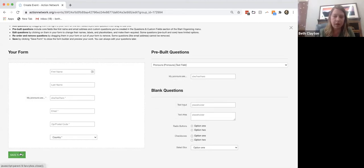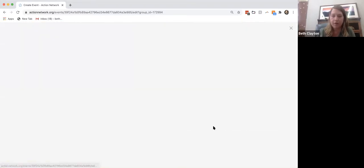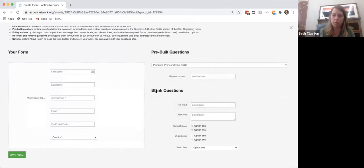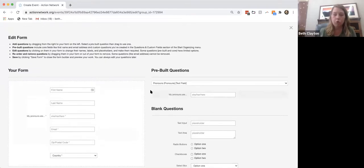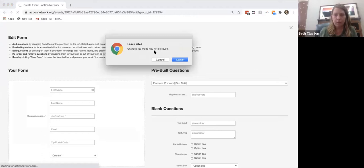Save the form. One important warning: if you ever need to add questions that aren't pre-built, do not use the blank questions tool — it breaks things. Always build your questions first so they're pre-built before they go into the form. The blank questions are just problematic — they're difficult problem children in this software.